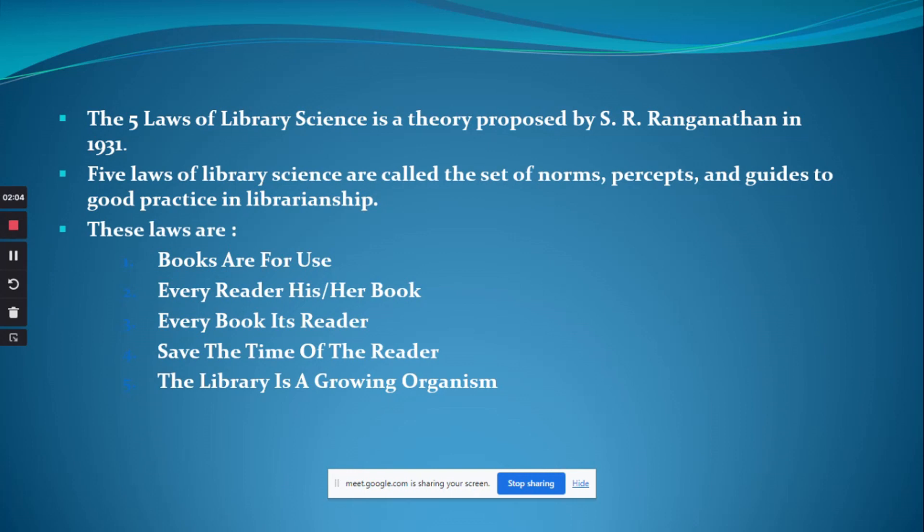The five laws are: books are for use; every reader his or her book; every book its reader; save the time of the reader; and the library is a growing organism.